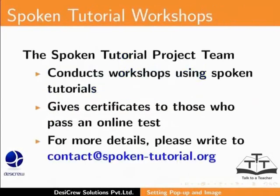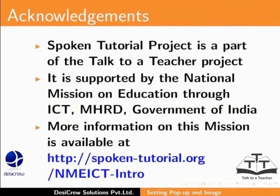The Spoken Tutorial team conducts workshops using Spoken Tutorials and gives certificates for those who pass an online test. For more details, please write to contact at spoken-tutorial.org.